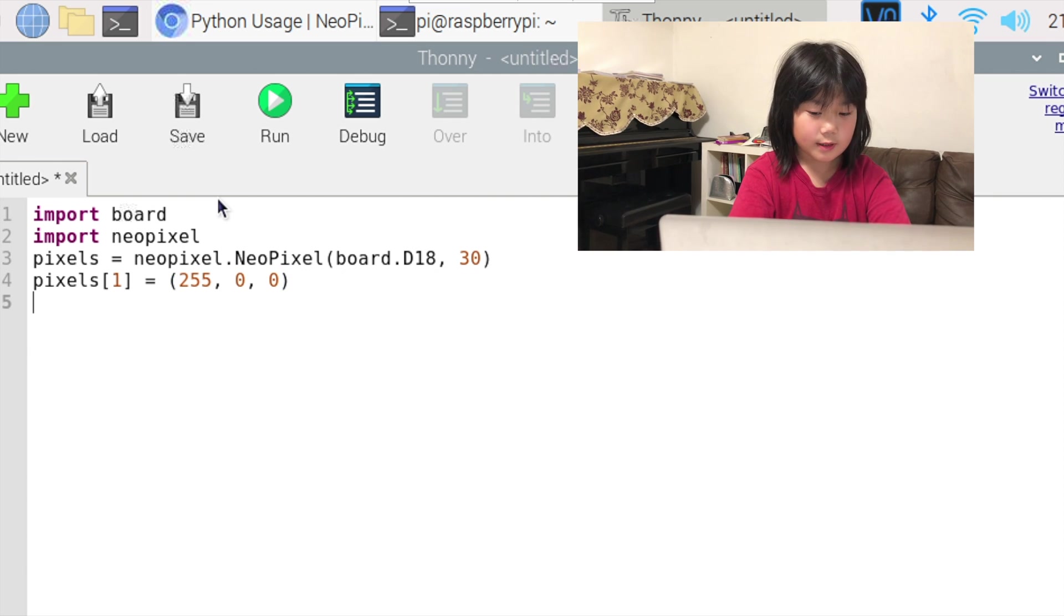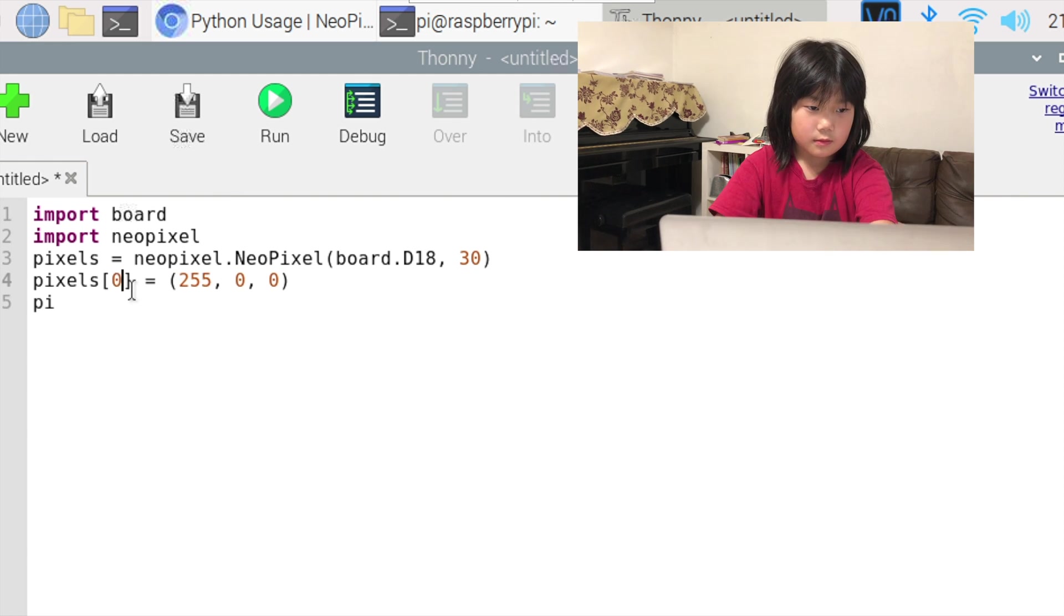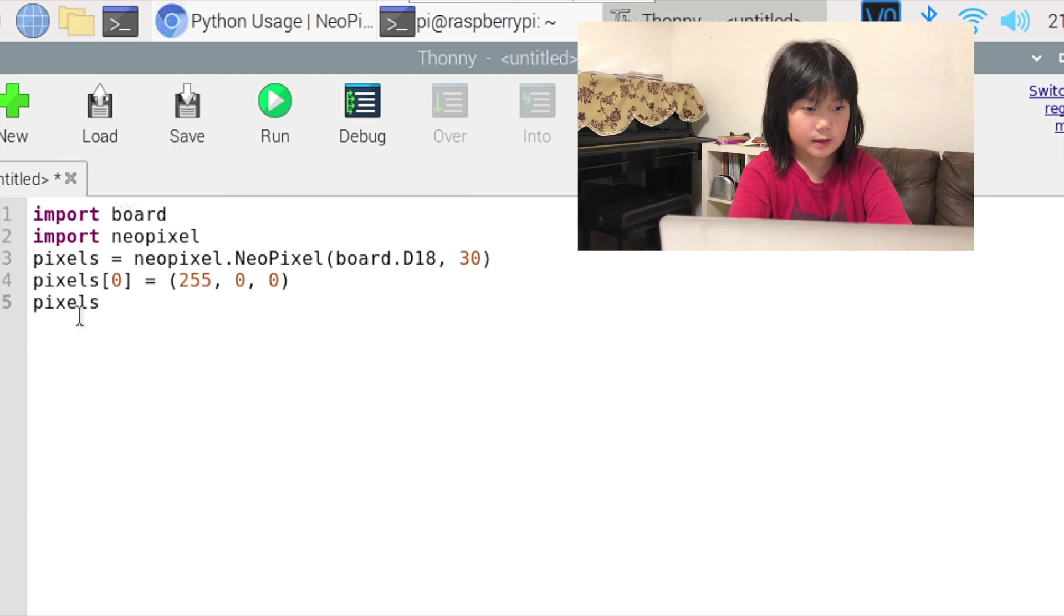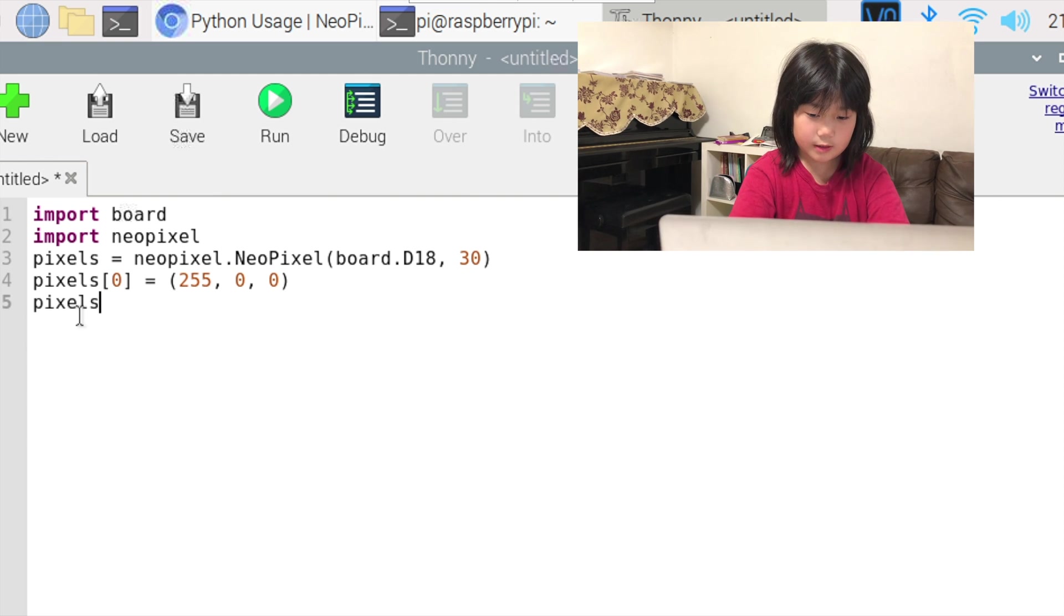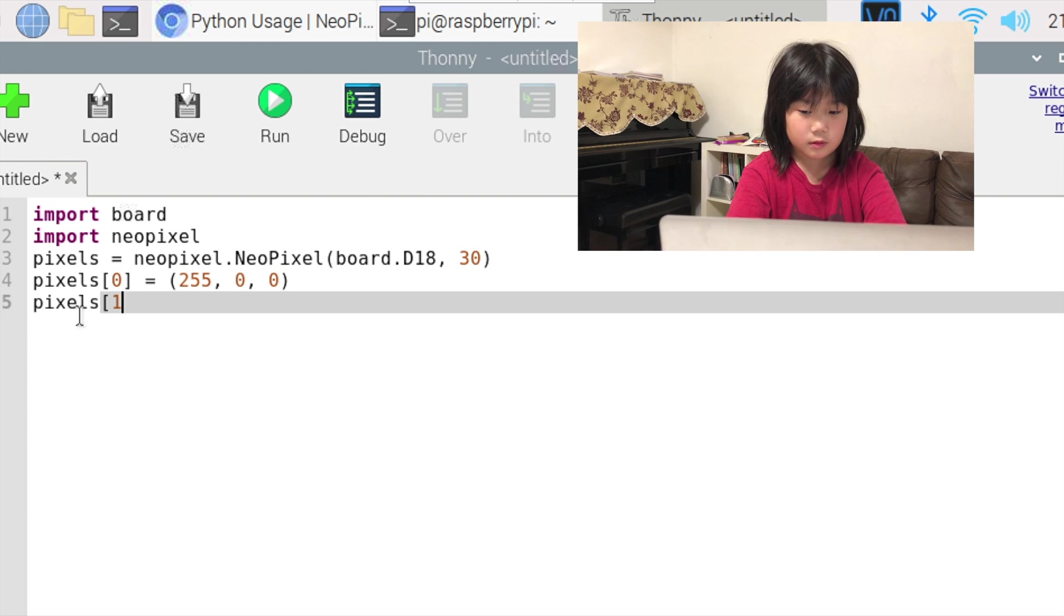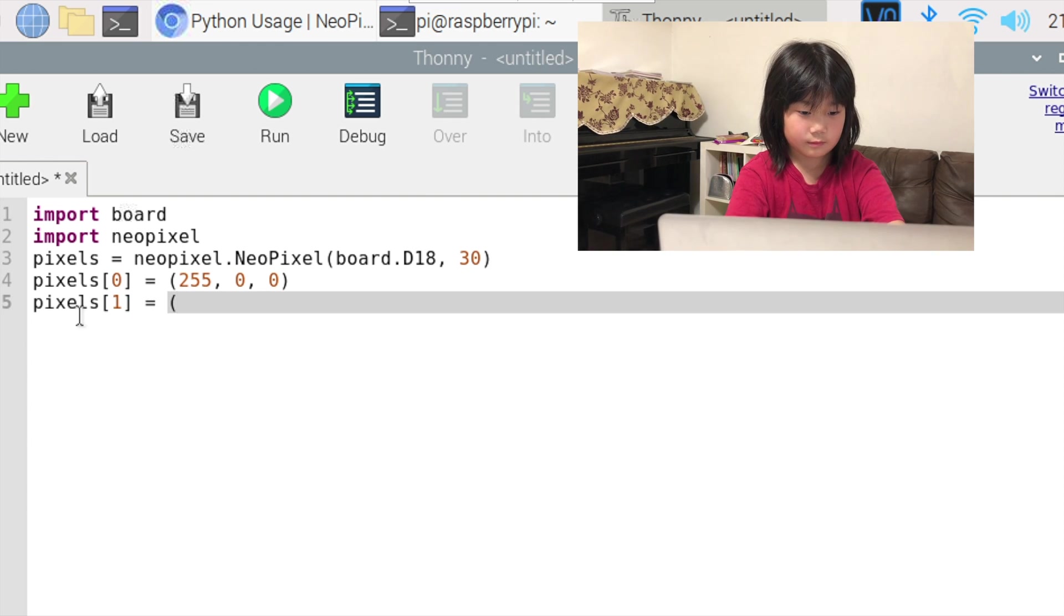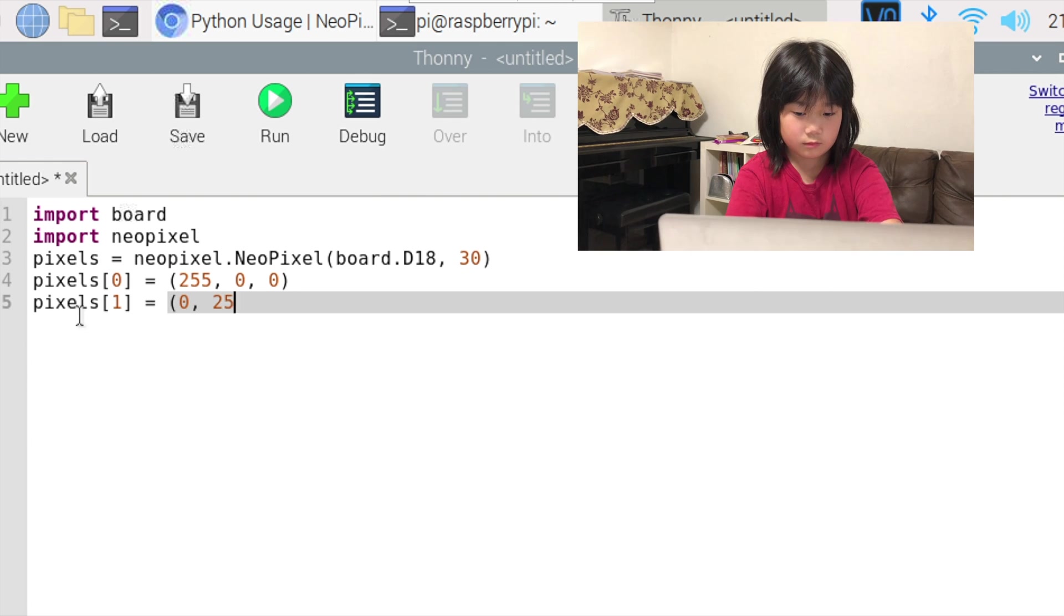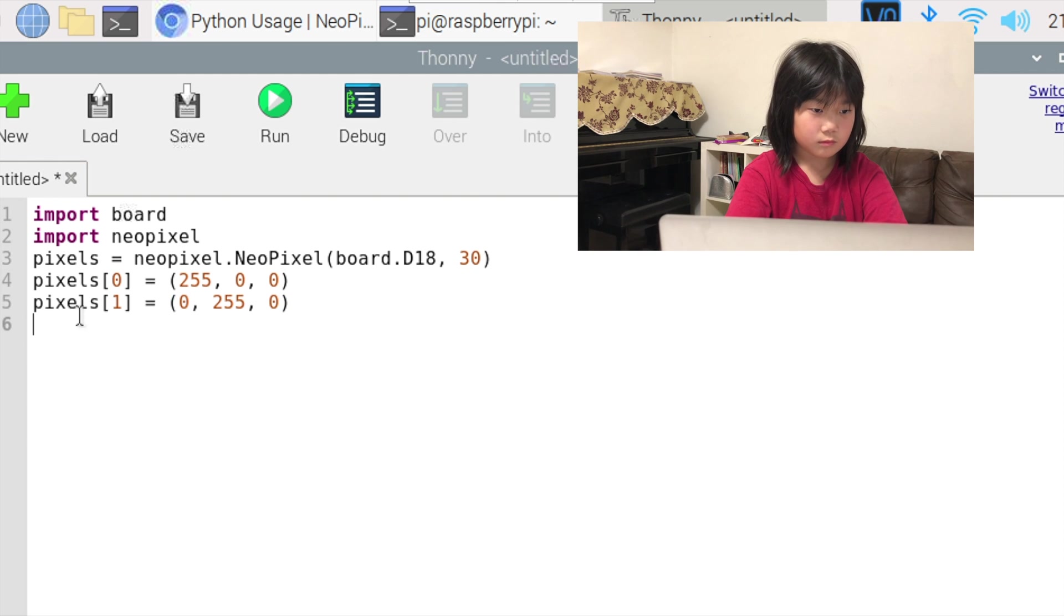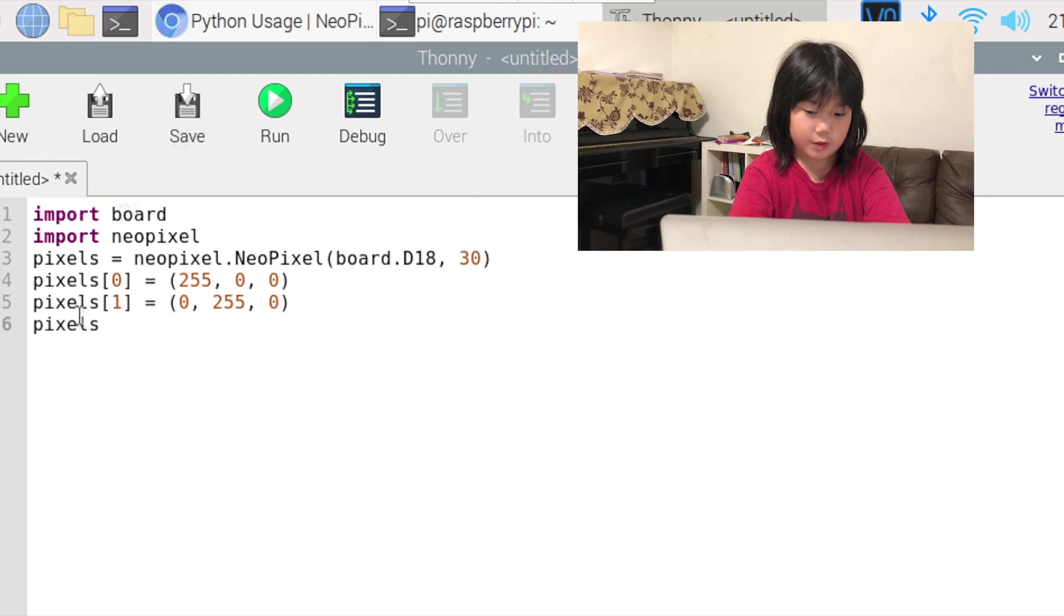For our second LED light, it's going to be green. For our third LED light, it's going to be blue.